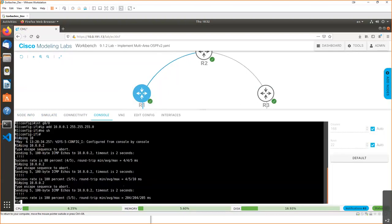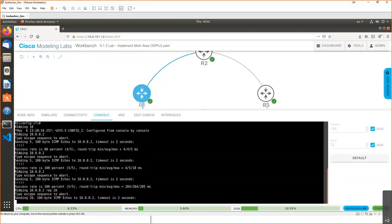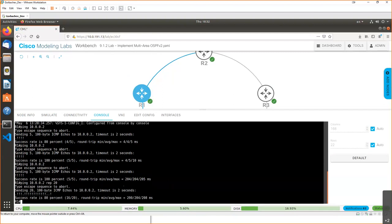We can even set, let's say, 10 percent of packets to be lost on the link, then repeat the ping 20 times — and we start to lose some packets. This is a really nice feature of CML because if you have a large distributed infrastructure with many VPNs and routing protocols, it's valuable to simulate link conditions, since not all internet providers run on fiber optics.